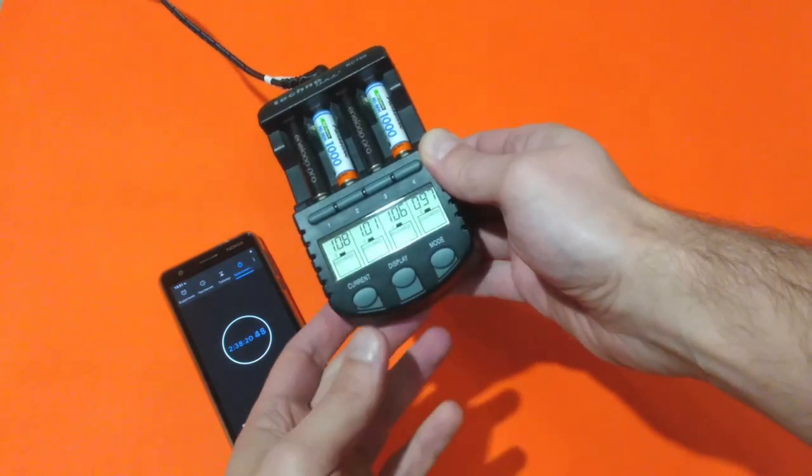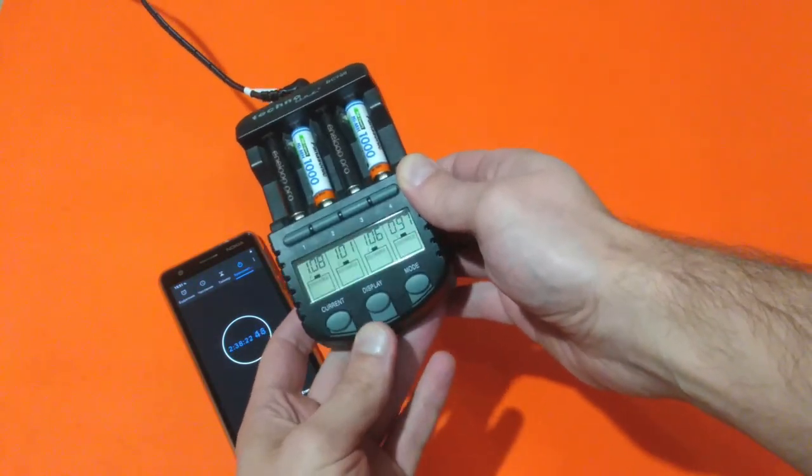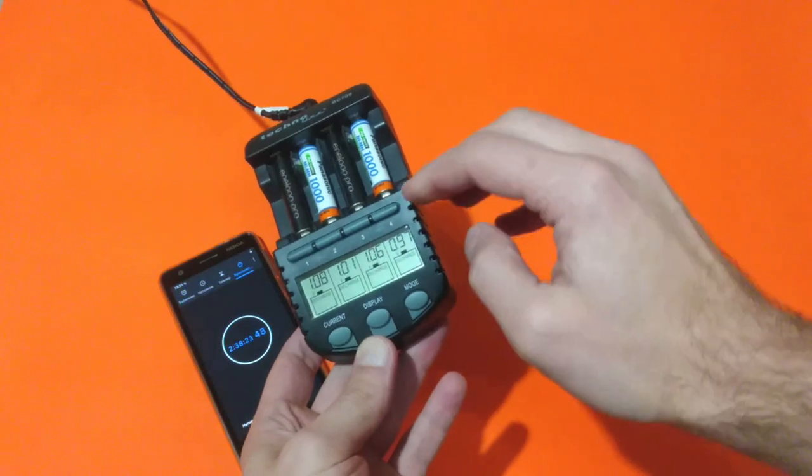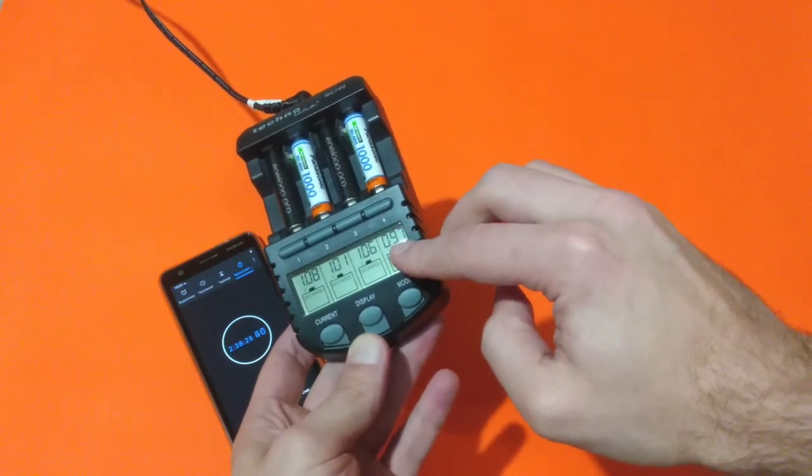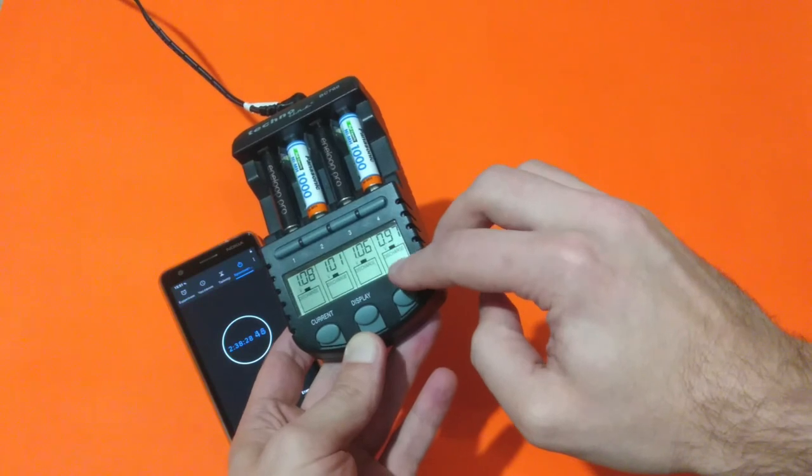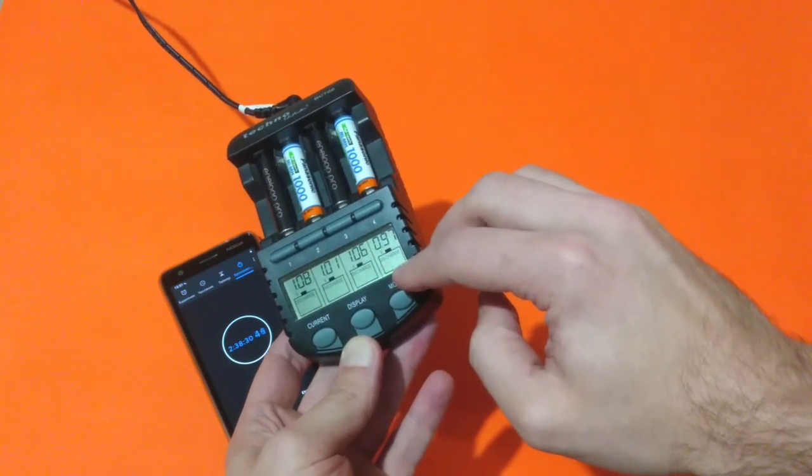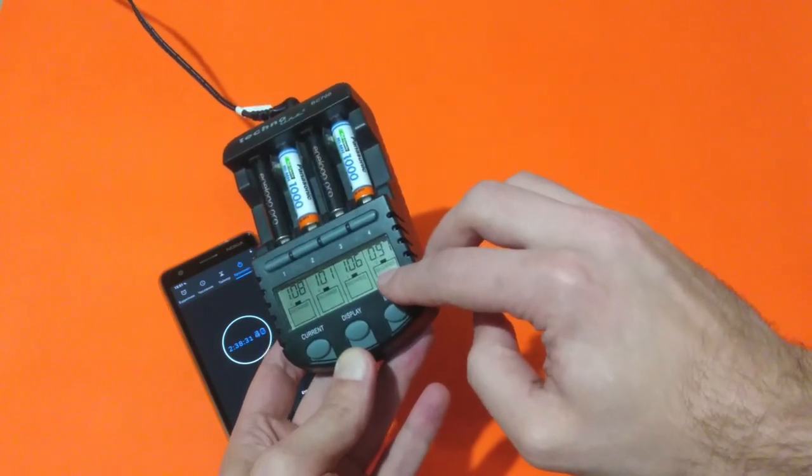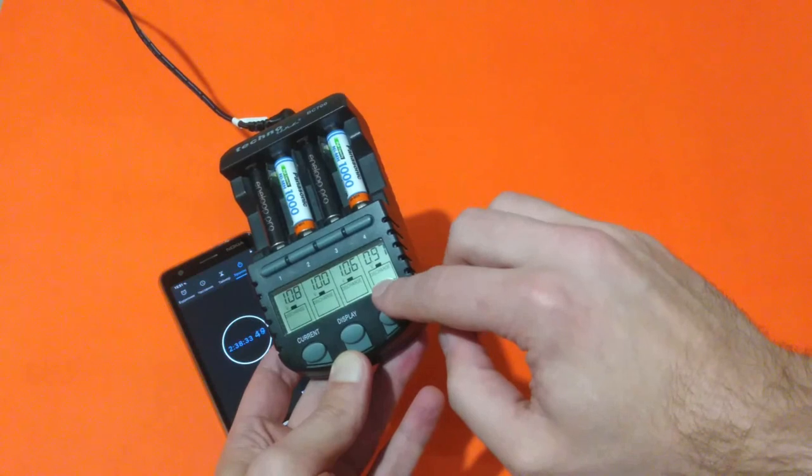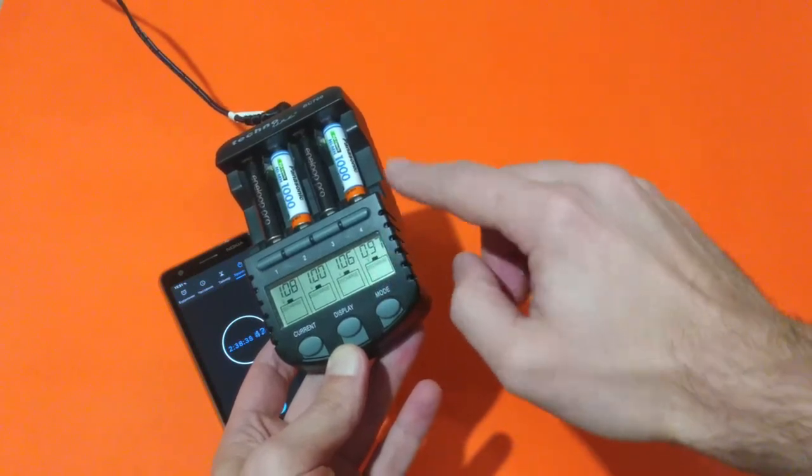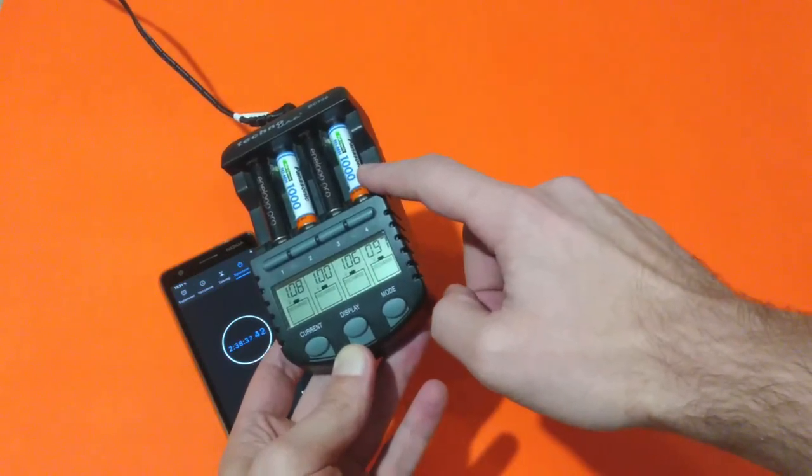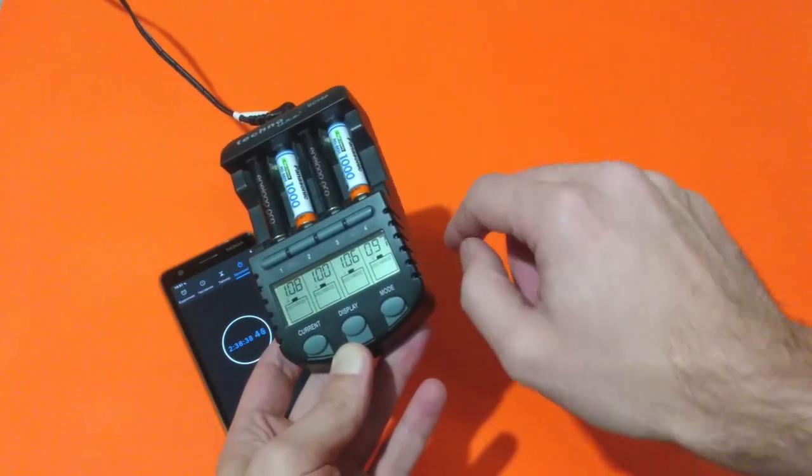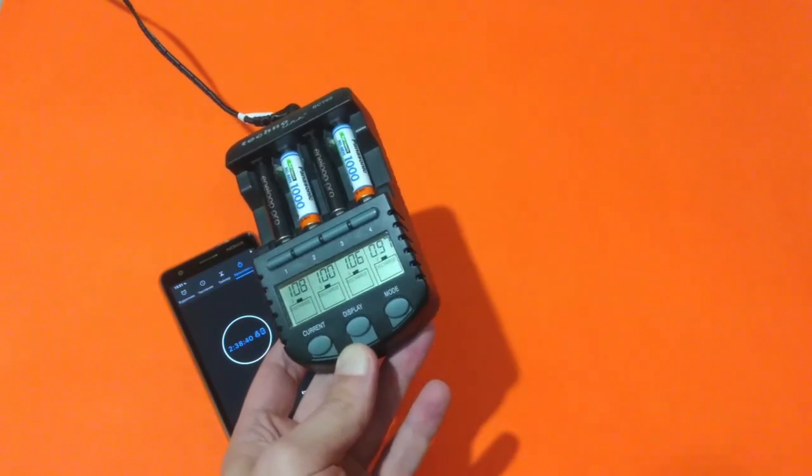And now you can observe that rapid discharge that I mentioned earlier. Pay attention how fast the voltage of this Panasonic rechargeable is dropping.